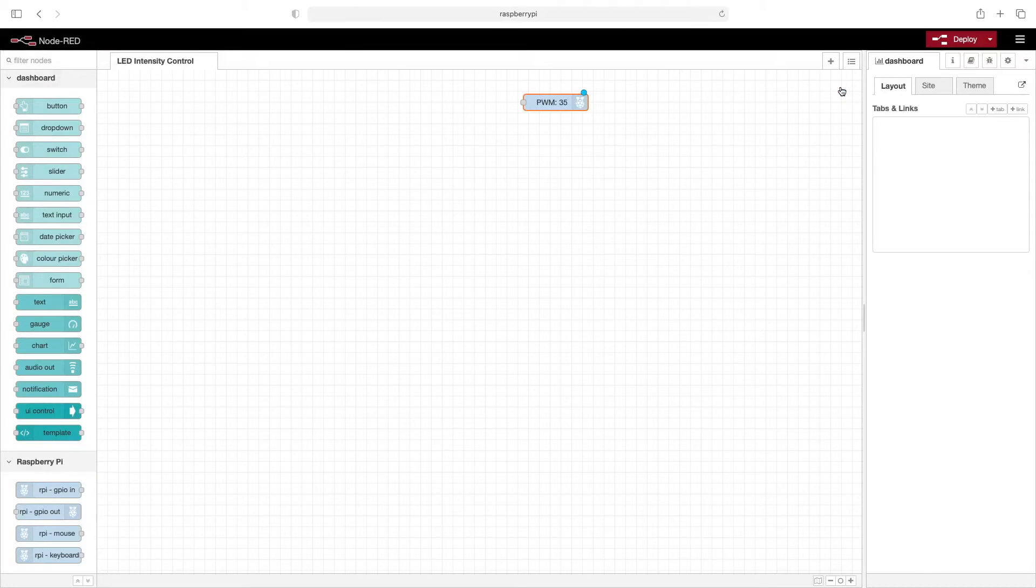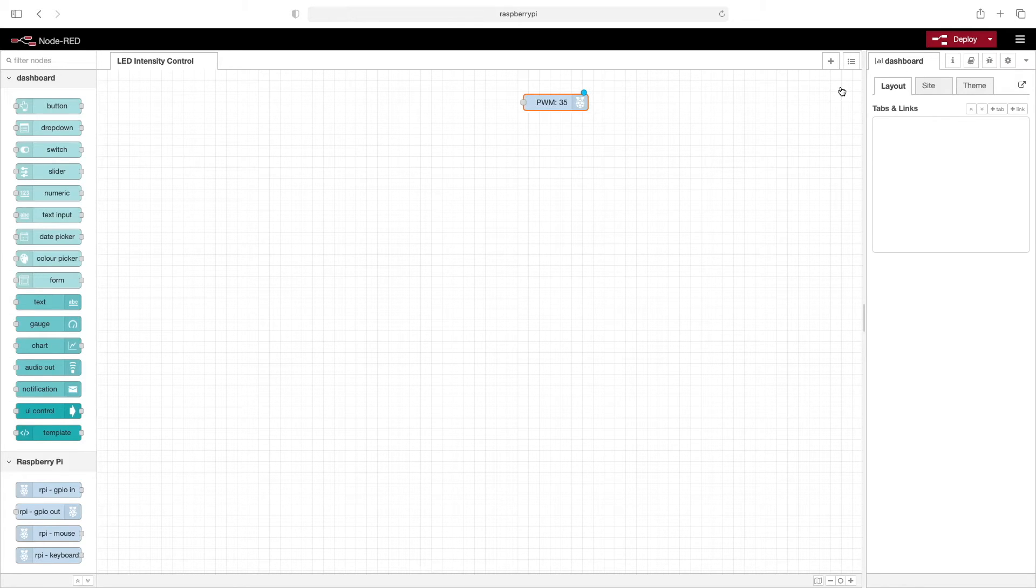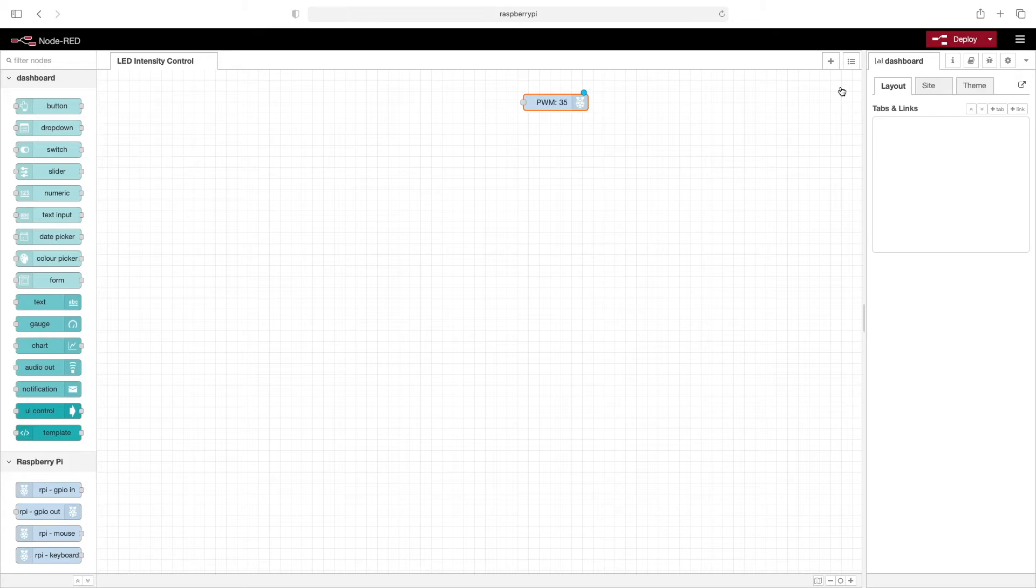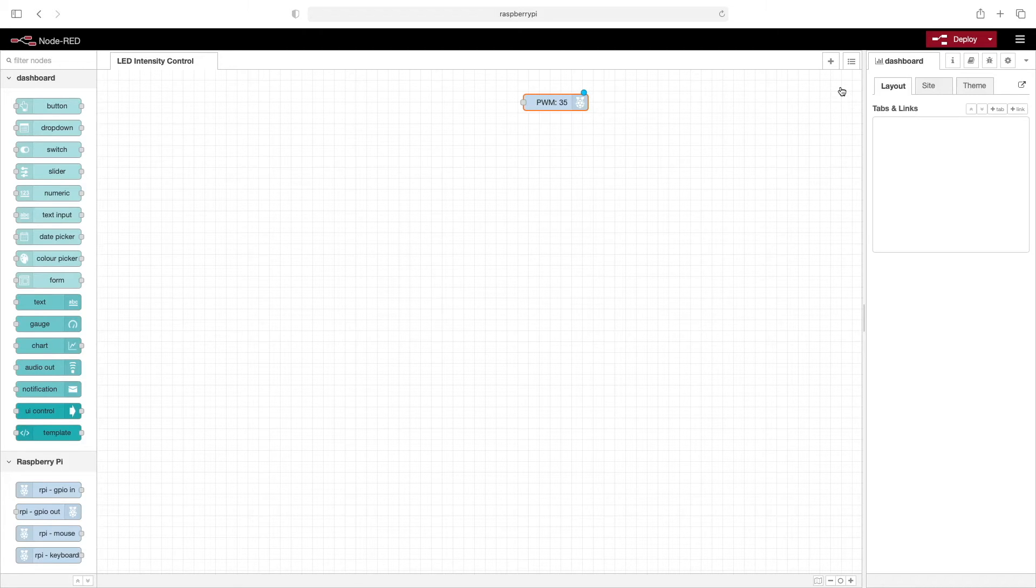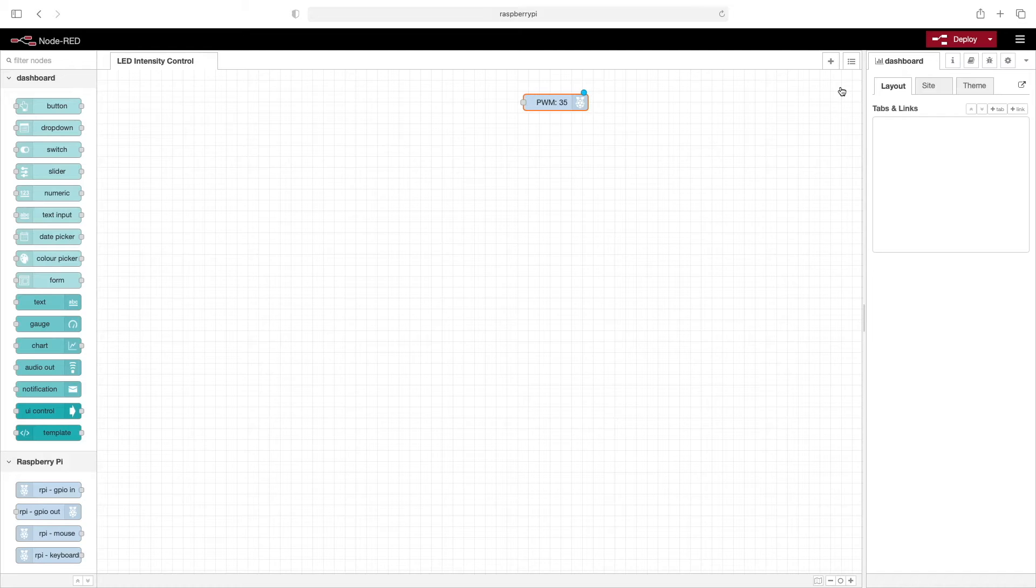PWM stands for pulse width modulation and effectively controls how long the output is on versus off. PWM switches between being on and off very quickly, faster than our eyes can detect, and when the output starts to stay on long enough versus when it is off, we begin to see the LED light up. As the time being on versus being off increases, the LED intensity gets stronger and we see this as the LED getting brighter.